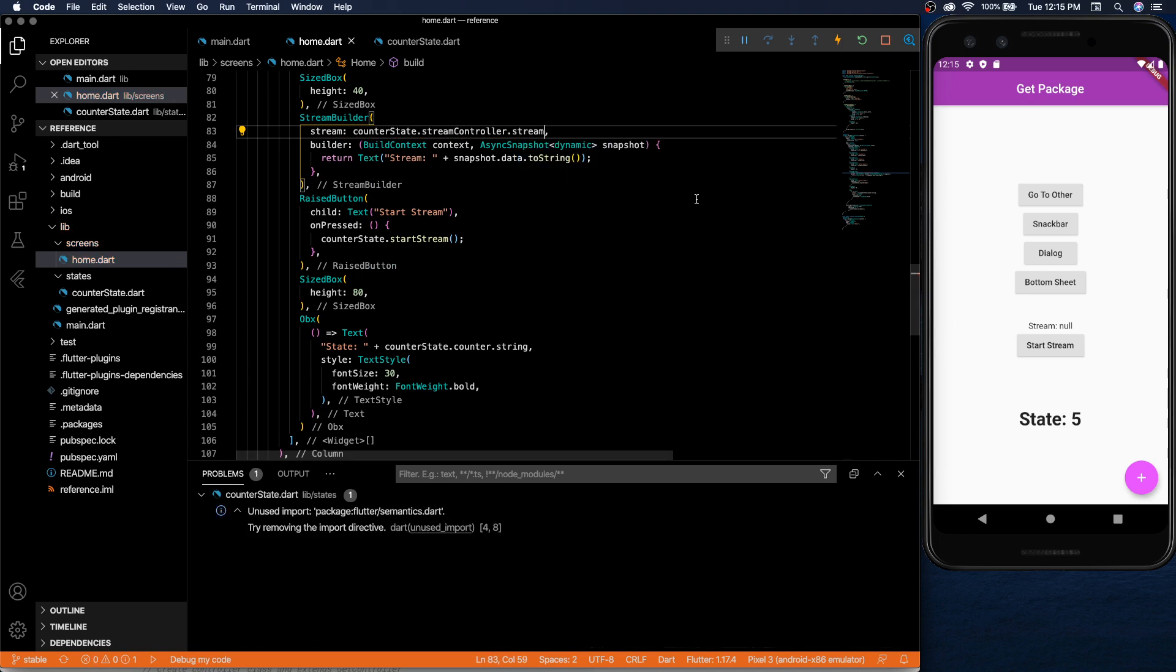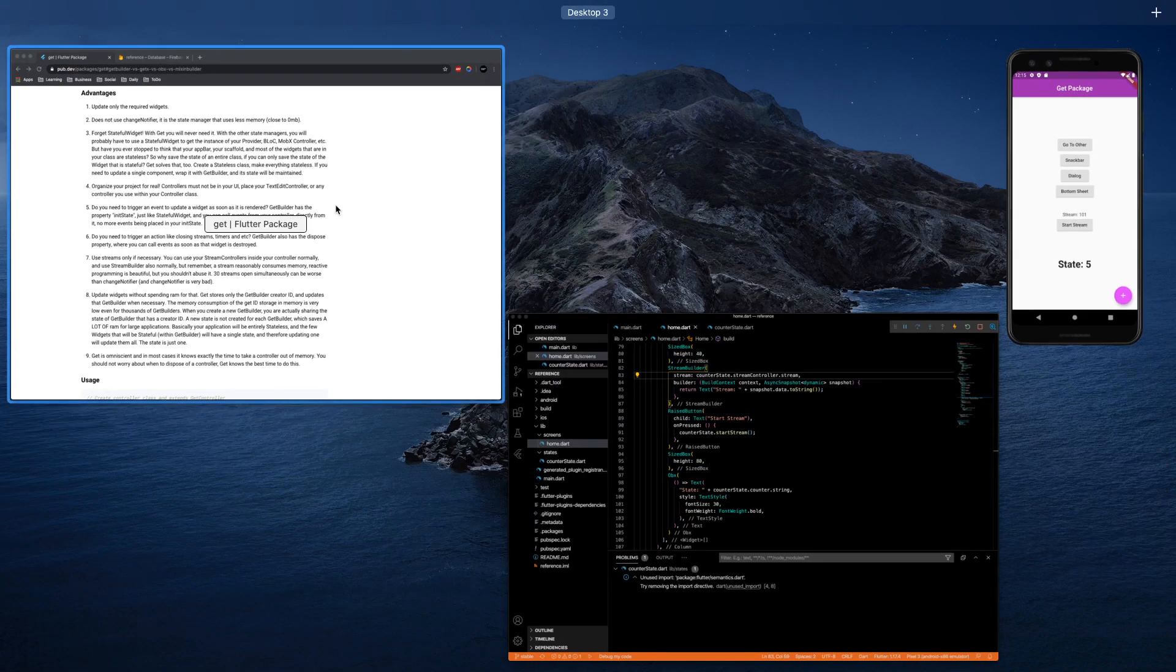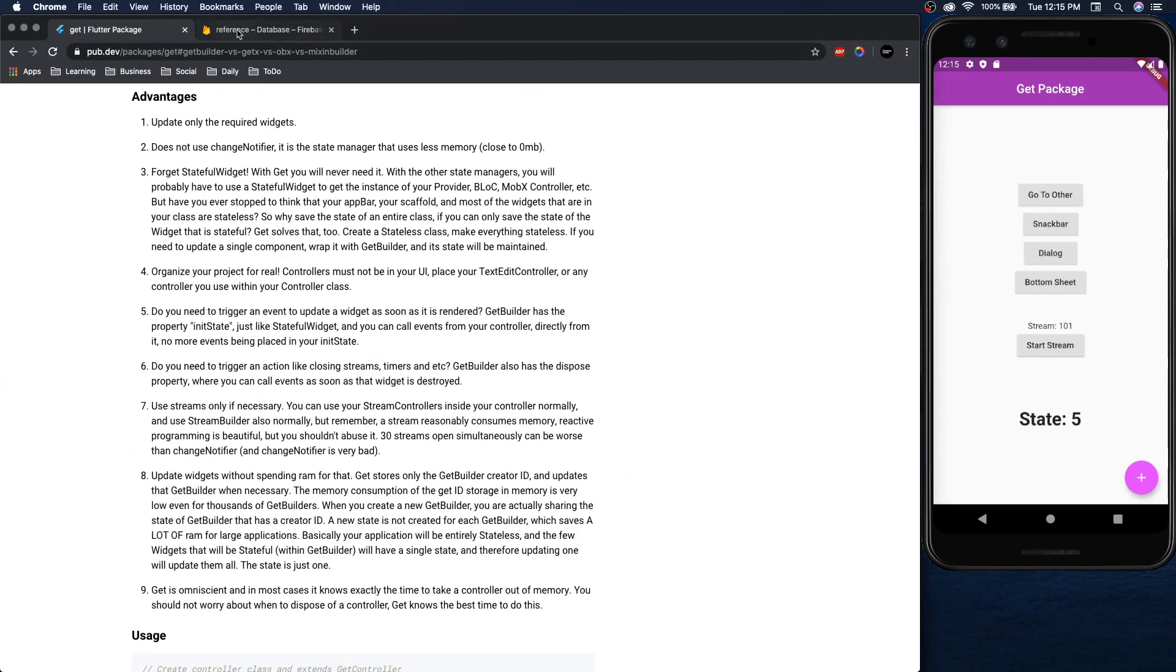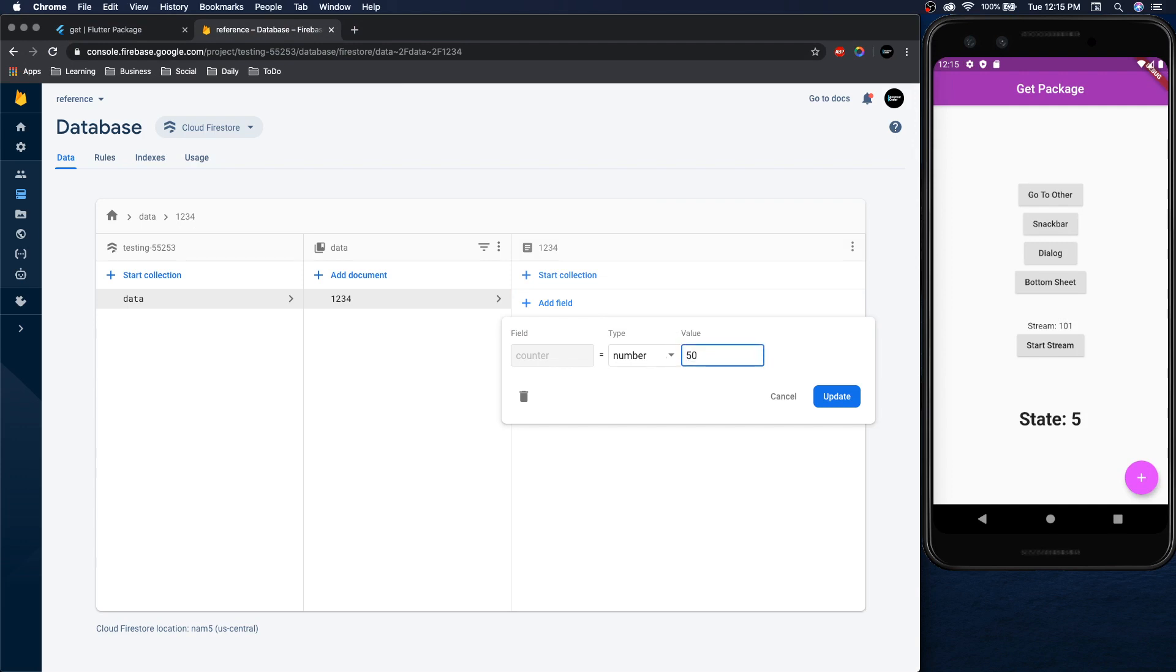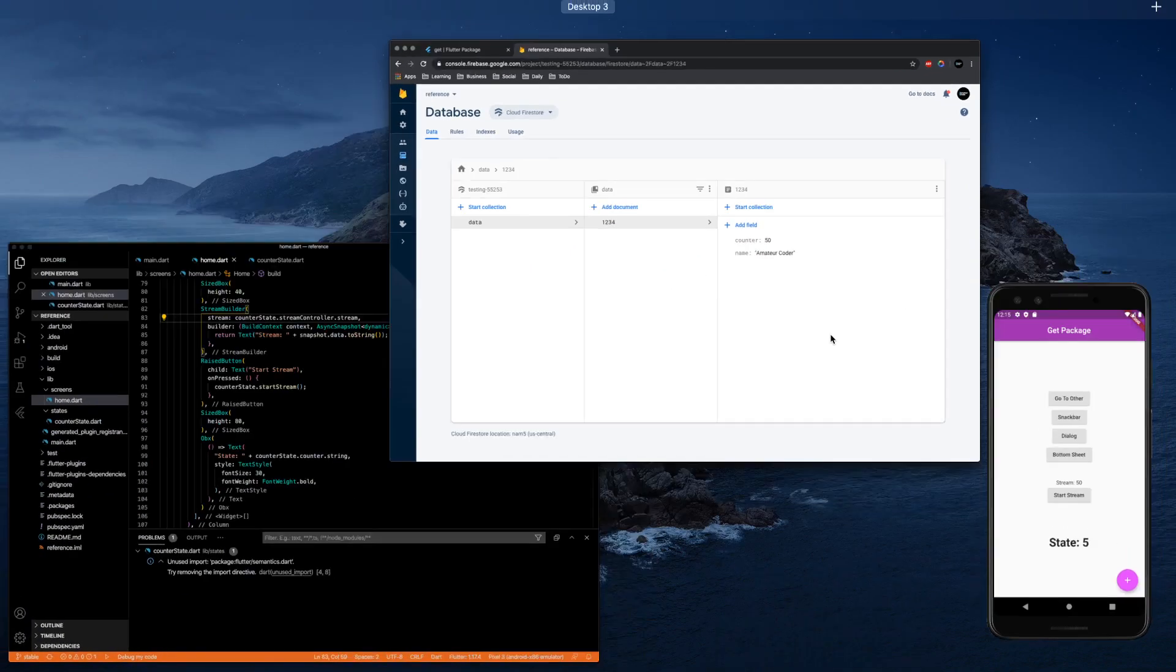Okay so there we go. If we click on it. 101 comes from our database. We can update it. And there we go. Everything works.